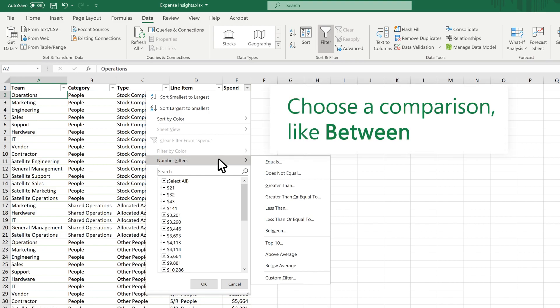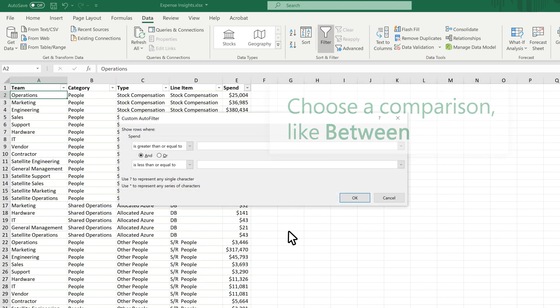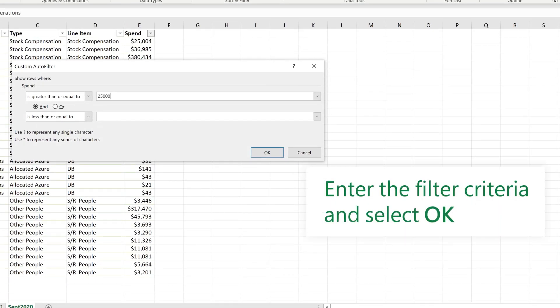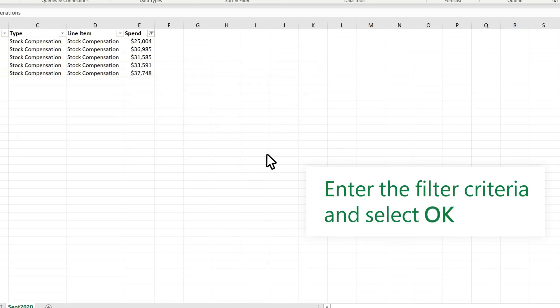Choose a comparison, like Between. Enter the filter criteria and select OK.